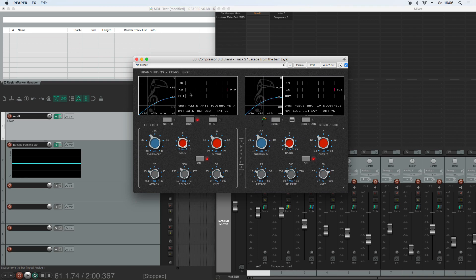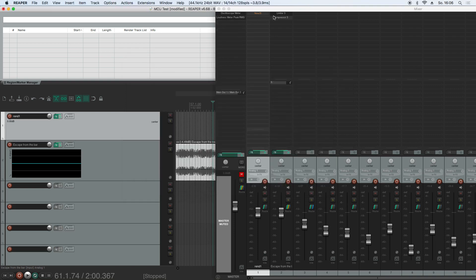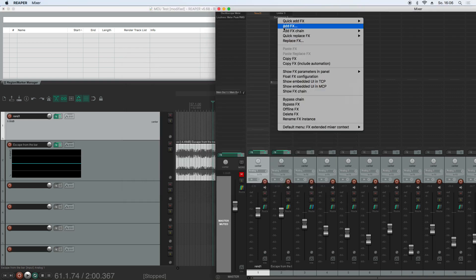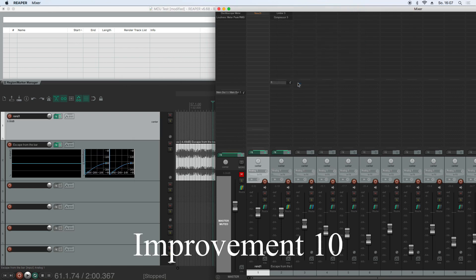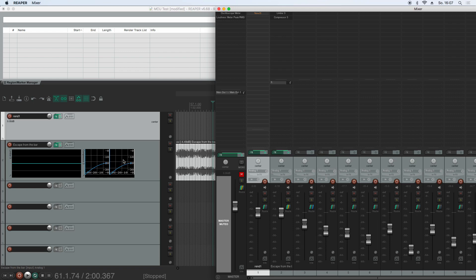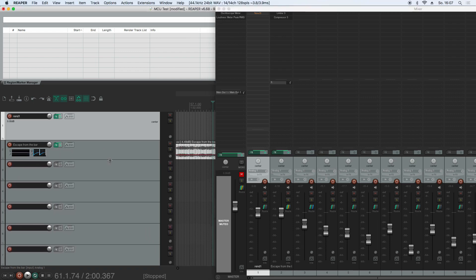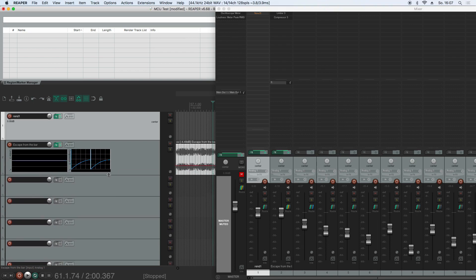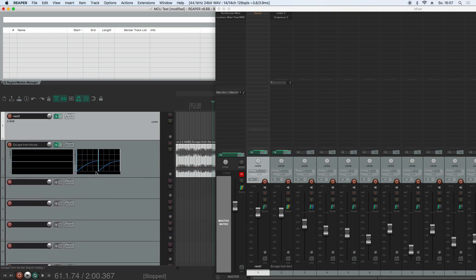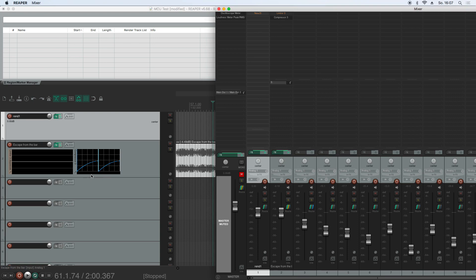And yes, of course, also this plugin has now a MCP and TCP support mode. So we can see the compressor graphs in the mode, which is of course scalable in any size. And below that we have the compression gain reduction.